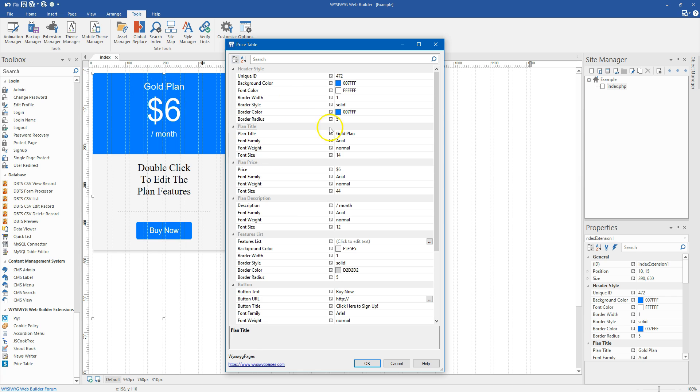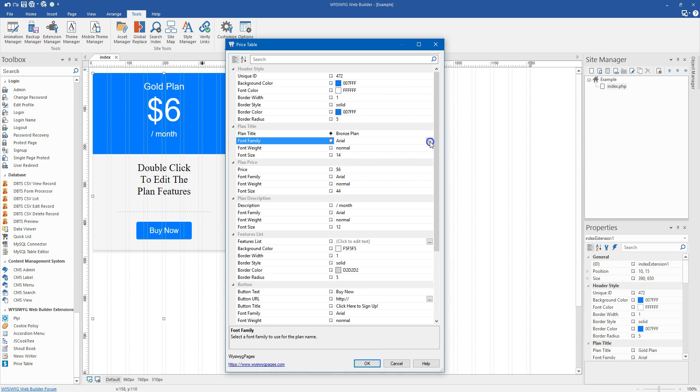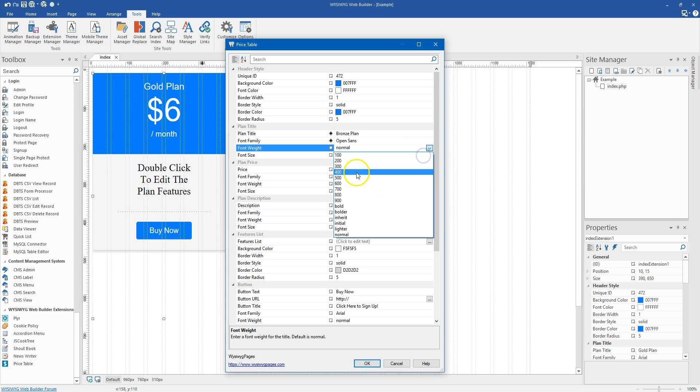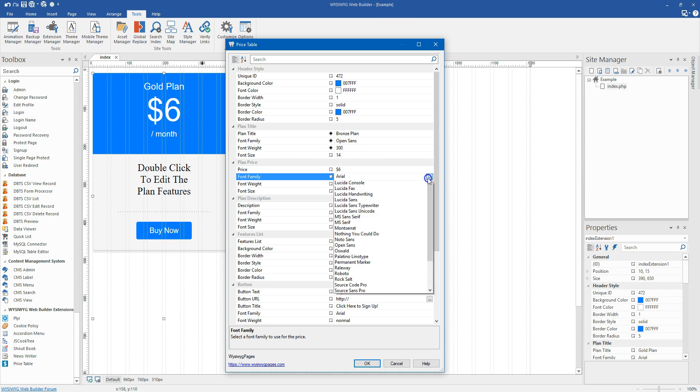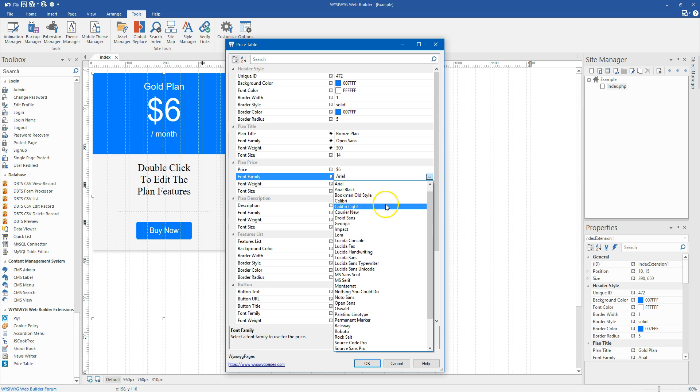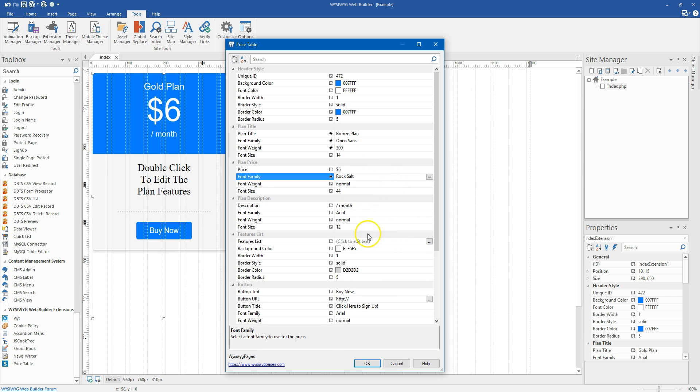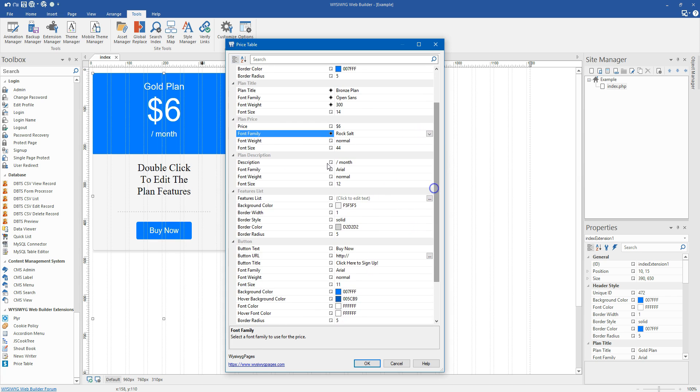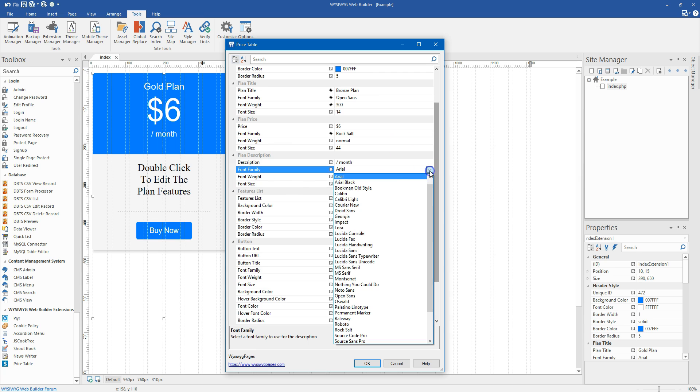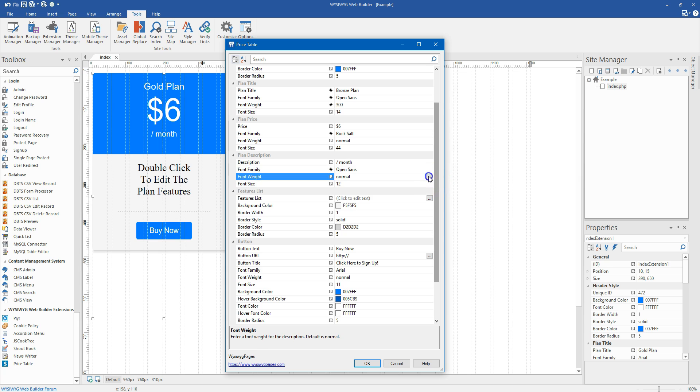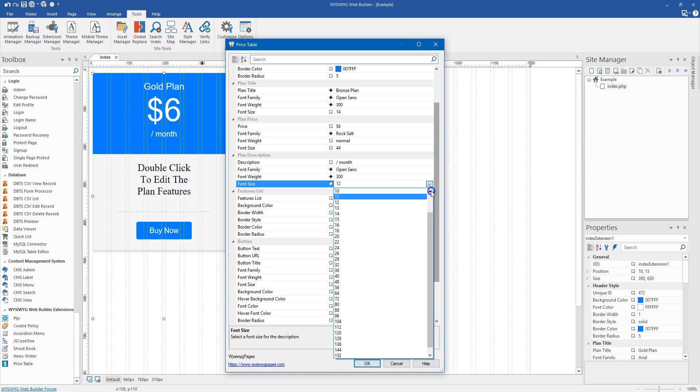The next section is called the plan title and all that is is going to style this text right here where it says gold plan. And we can of course change the name of that and this is going to be a lower tier plan so we're going to call this bronze. We'll just stick with the precious metals theme here. And I'm an Open Sans fan so I'm going to change it to Open Sans. I want that to be light with a 300 font weight. Size 14 looks pretty good. And the next section we have is plan price. Same thing. We can choose the price that we want. The font style, the weight, and the size. So for this I'm going to do something a little bit crazy and go Rock Salt. And 44 is good. Next is the description. This can basically be anything you want. You can have it say something like most popular or you can have it say something like it's $6 per month. Recommended. Whatever you want that to say. It's just a little description or you can even leave it blank if you don't want it to appear. That's fine as well.